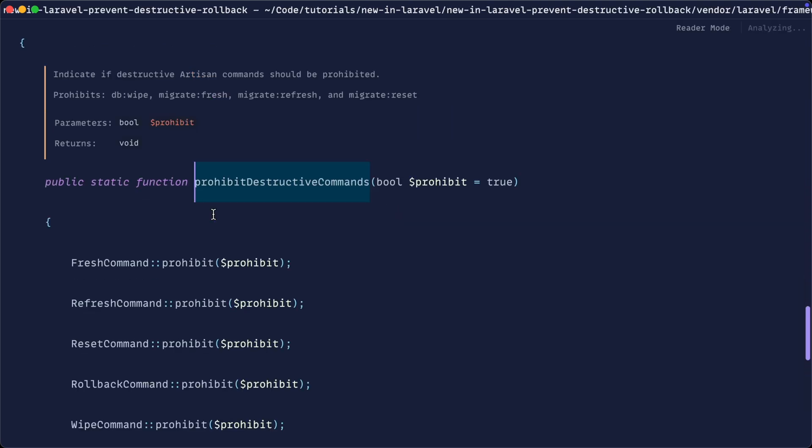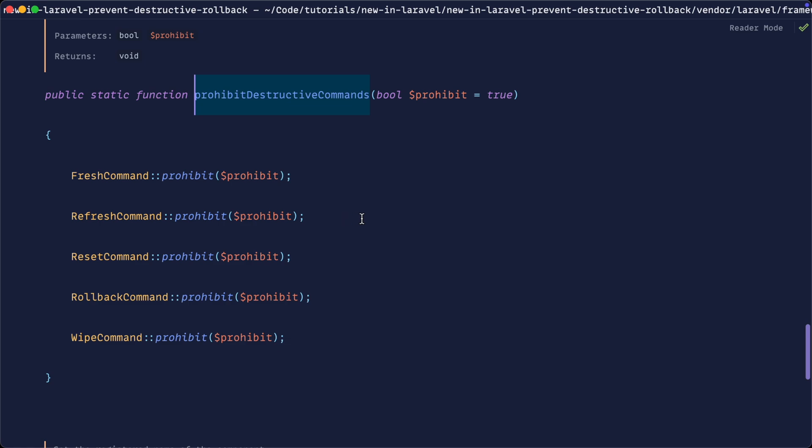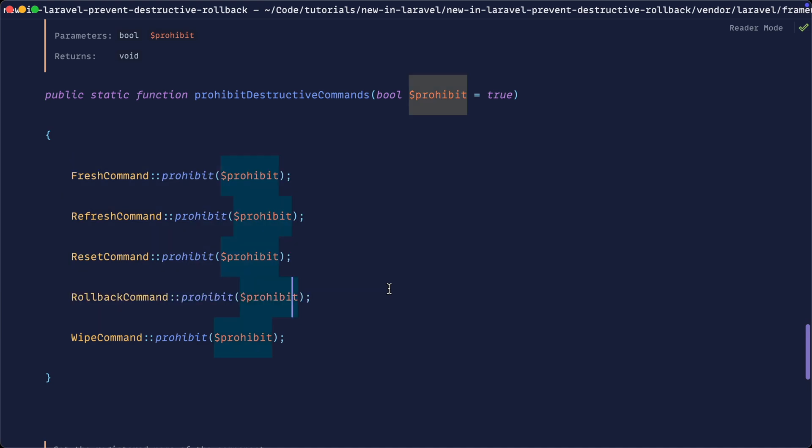Well, it doesn't really matter because we've already learned a lot here. But the update that has recently been added is this rollback command here. So these three here and this one here,